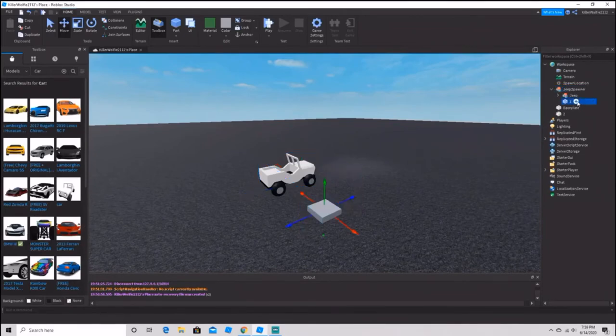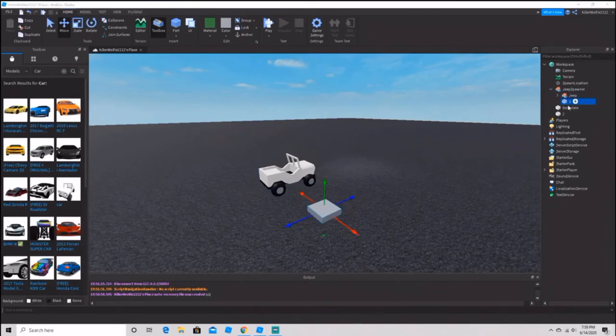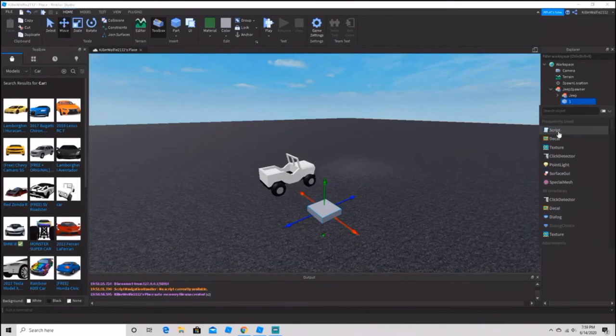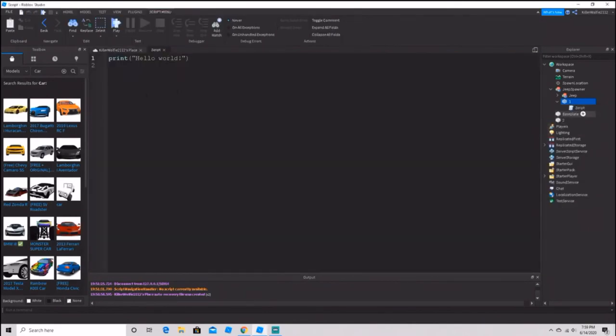Now I'm going to add a script into the number one button. It doesn't matter what you name the script.